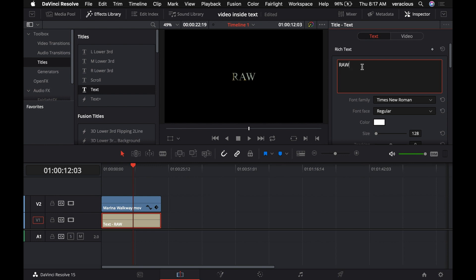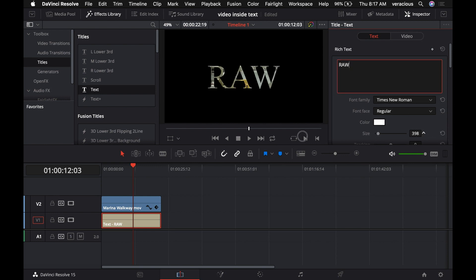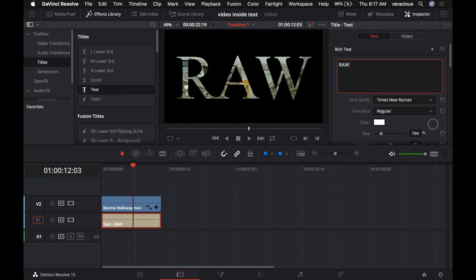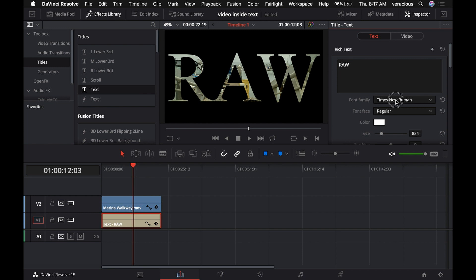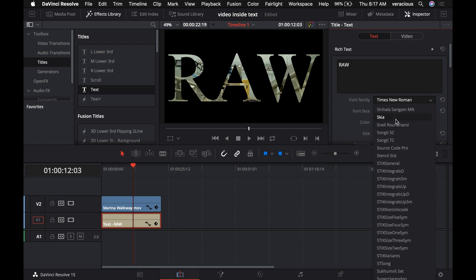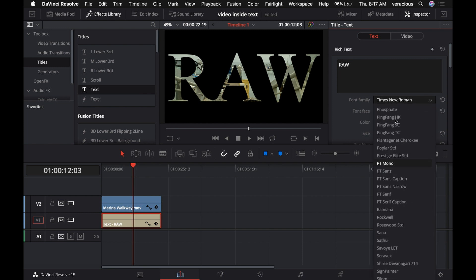Now they're still a little small, so we'll size them up. There we go. The typeface in use here is not very thick, so we're going to change it to Arial Black.